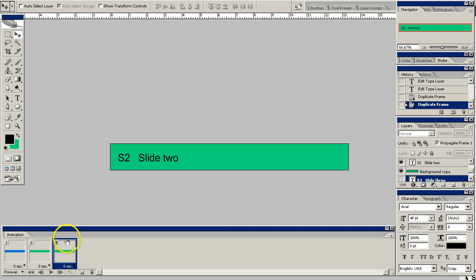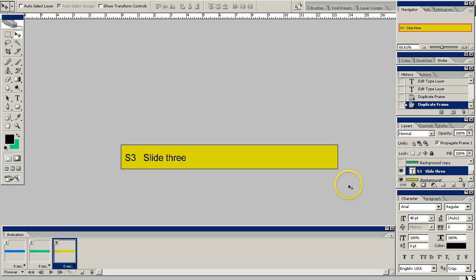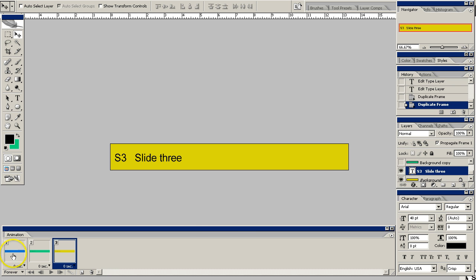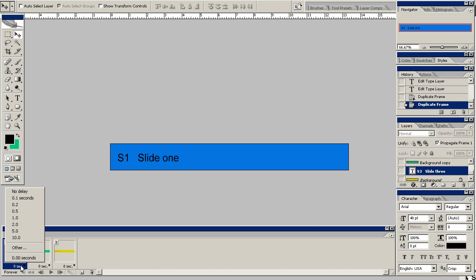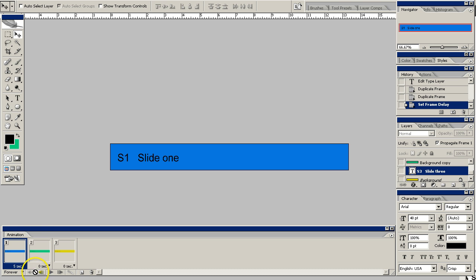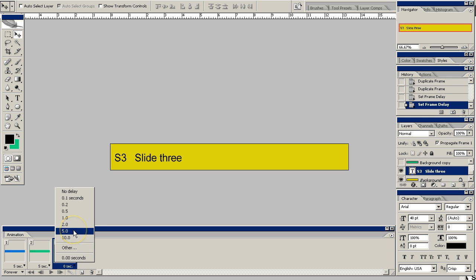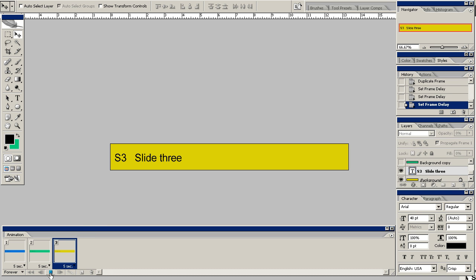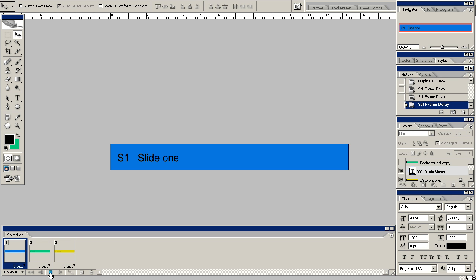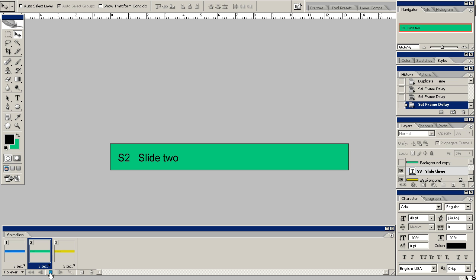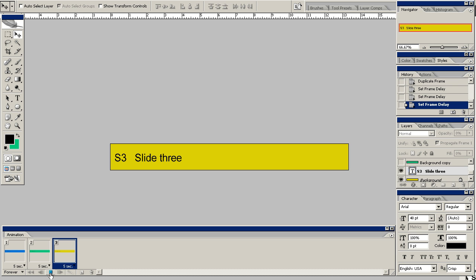I'm going to go ahead and duplicate that. Now that I'm on slide three, I'm going to go ahead and modify it — turn on the gold one. So as you can see: slide one shows the blue, slide two shows the green, slide three shows the gold. Now you can set the time duration on each slide. Let's go with five seconds on each. You can test it here — okay, it's working good.